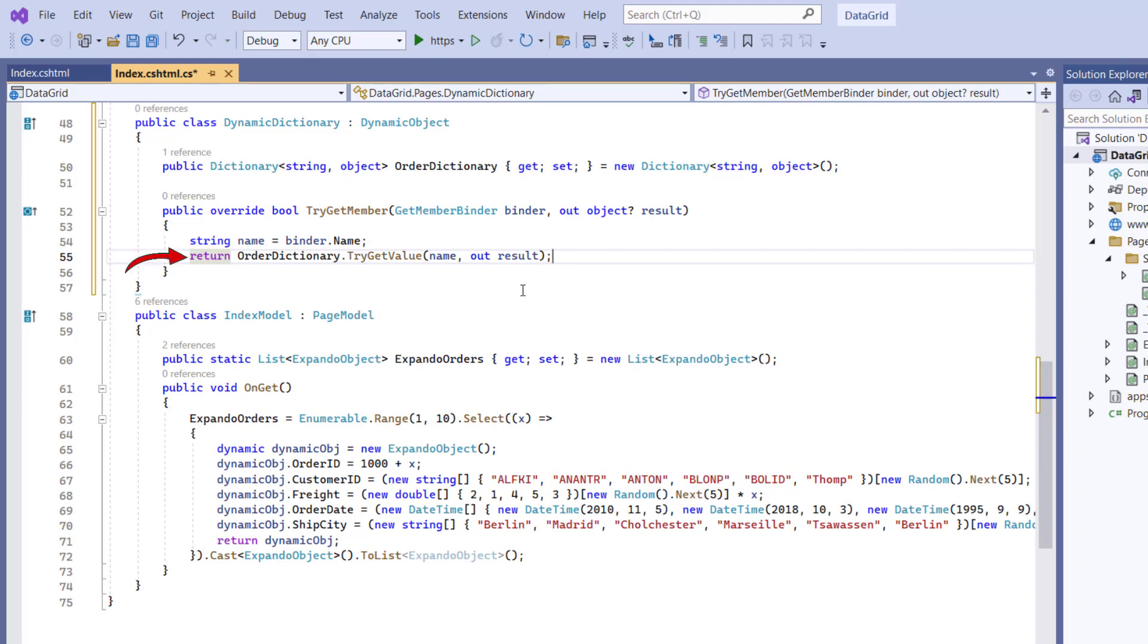Here, if the property is found in the OrderDictionary, I will set the result parameter to the property value, and it returns true. Suppose the property name is not found in the OrderDictionary, then it returns false.